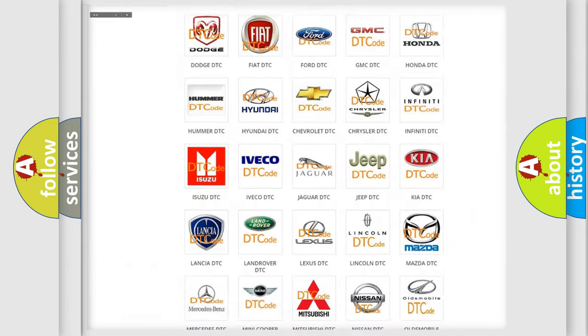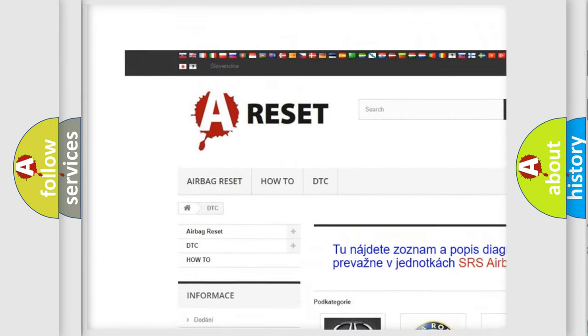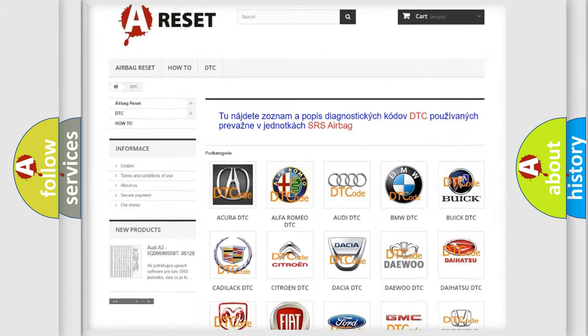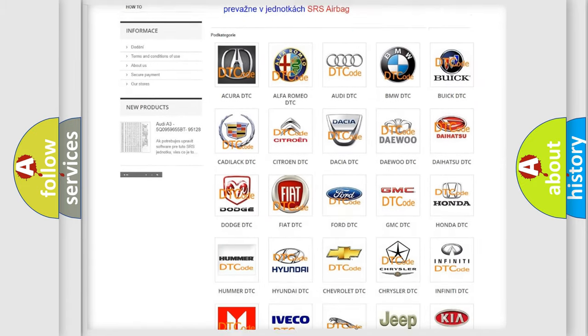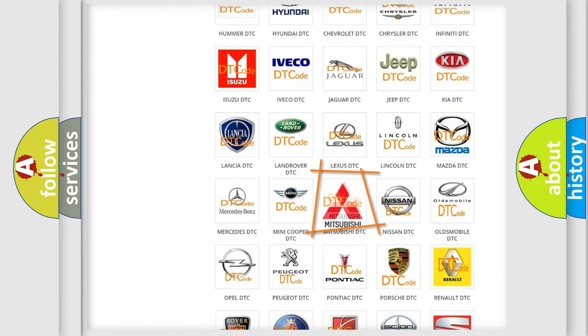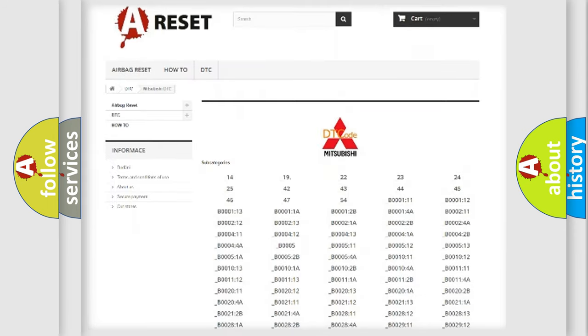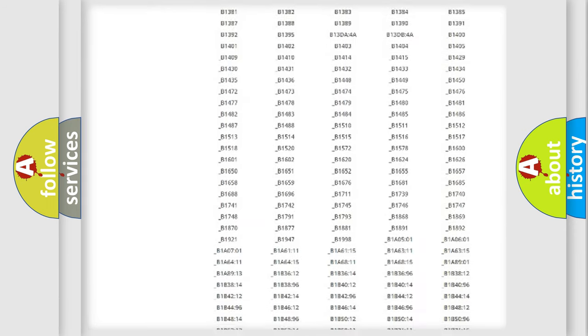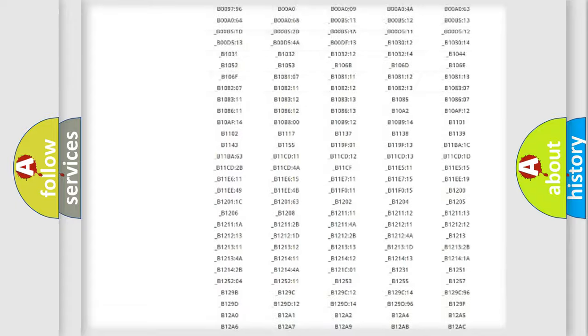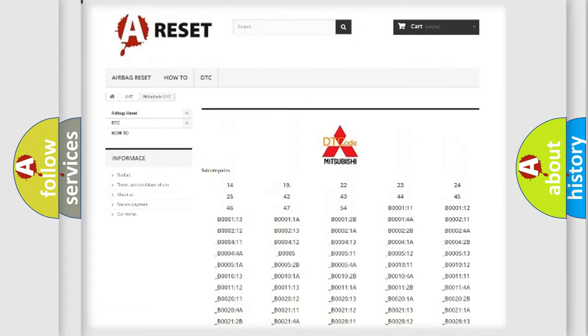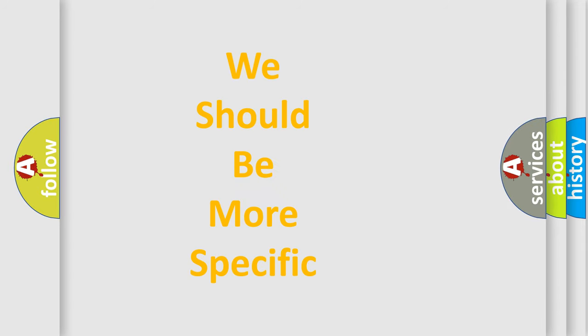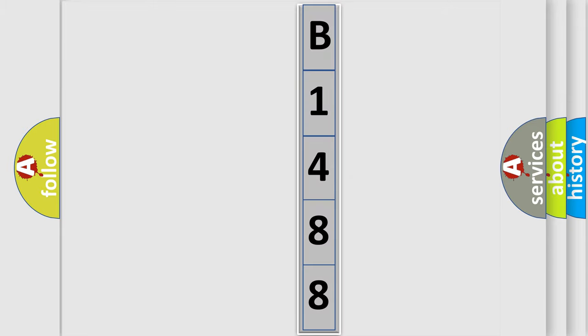Our website airbagreset.sk produces useful videos for you. You do not have to go through the OBD2 protocol anymore to know how to troubleshoot any car breakdown. You will find all the diagnostic codes that can be diagnosed in Mitsubishi vehicles, and many other useful things. The following demonstration will help you look into the world of software for car control units.